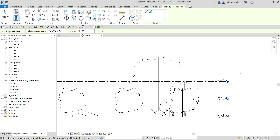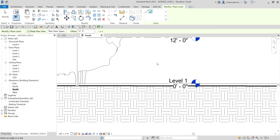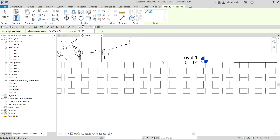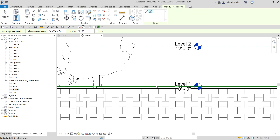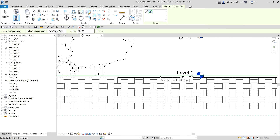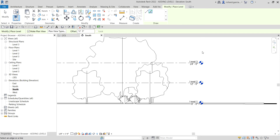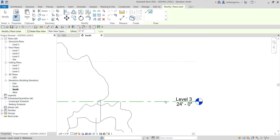If you want to create a level below a certain level — for example, a basement floor level below level one — hover your pointer just below that level. If you move your pointer above a level, the new level will be created above it. To place a level below using Pick Lines, move your pointer just below the reference level and click.